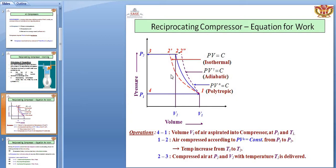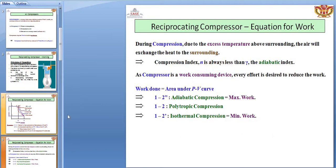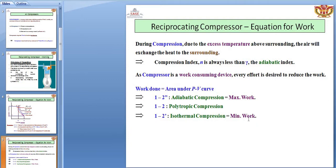After compression, pressure and temperature both will be increased. Due to the excess temperature above the surrounding, the air will exchange heat to the surroundings, so cooling is very important. The compression index N is always less than gamma. The polytropic index is less than the adiabatic index. One to two double-dash is the adiabatic compression, one to two is the polytropic compression, and one to two-dash is the isothermal compression. The minimum work requirement is the ideal case. Adiabatic is not a practical case because heat transfer cannot be zero. In actual conditions, polytropic compression of air is taking place.